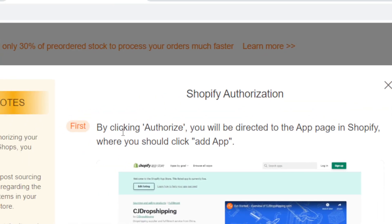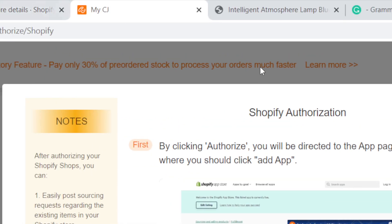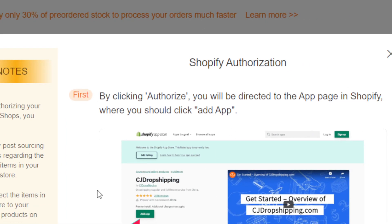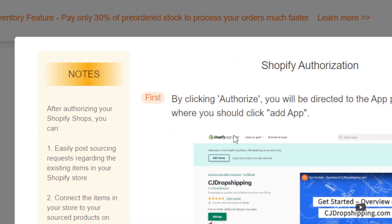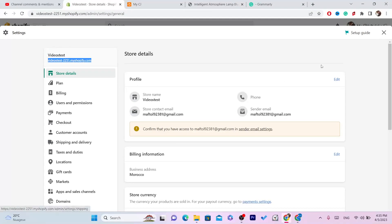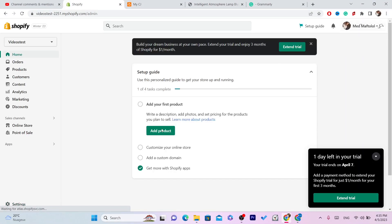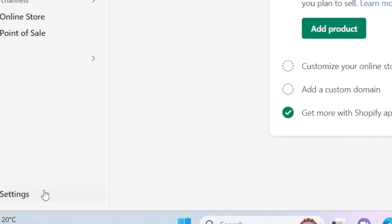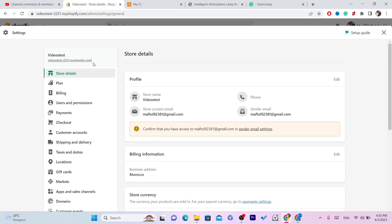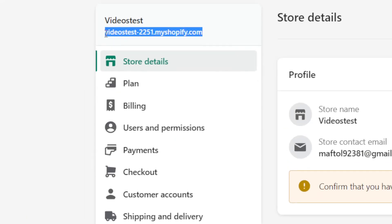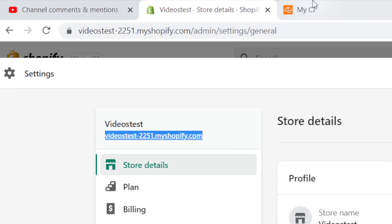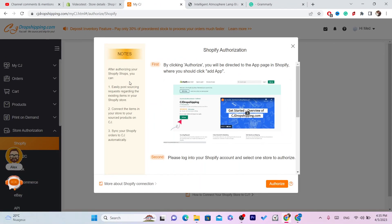It may ask you to add your Shopify URL. If it doesn't take you there directly, go to Shopify, click on Settings at the very bottom left, and copy the URL of your shop. Then add that URL where it asks — it will ask you for your Shopify URL.